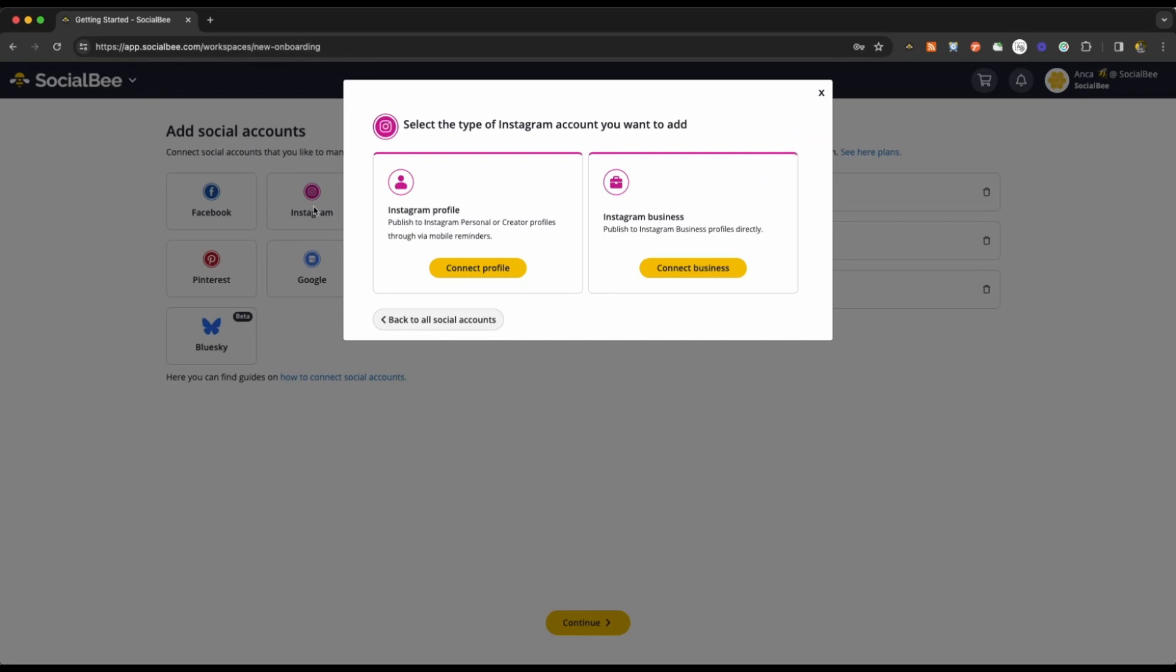To connect these, ensure your Instagram is linked to a Facebook page that you're an admin of. You can see how you can do that by following the video in the description of this video.